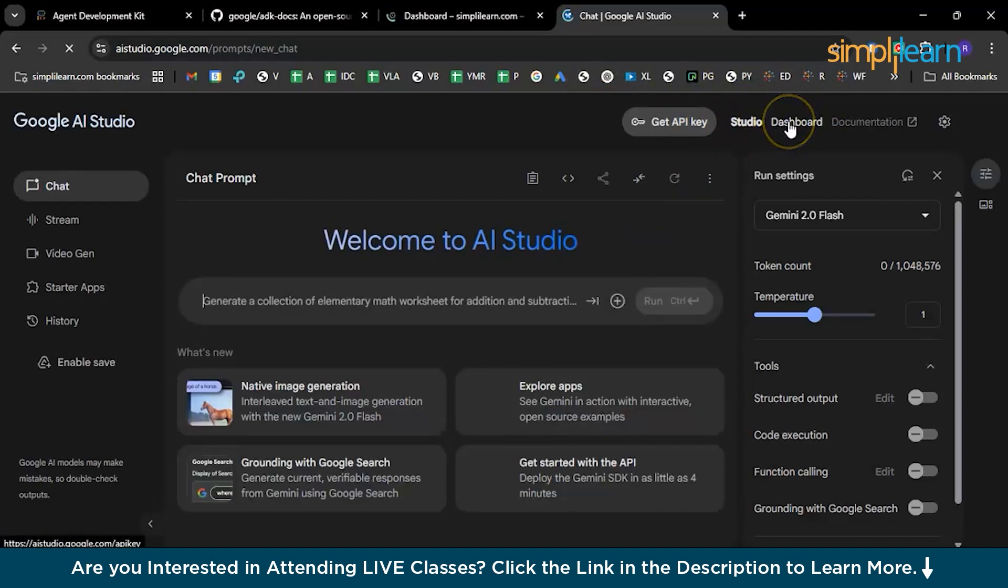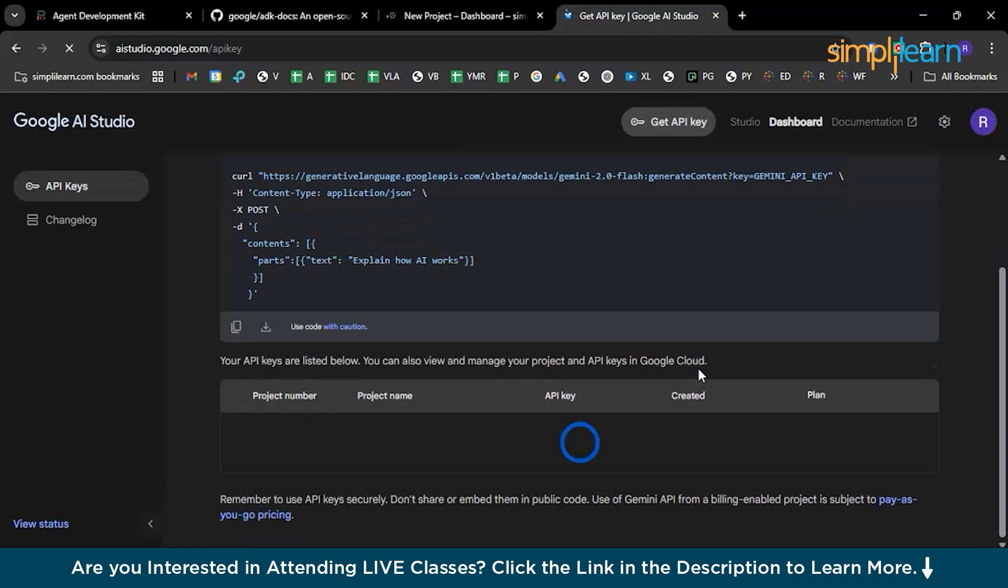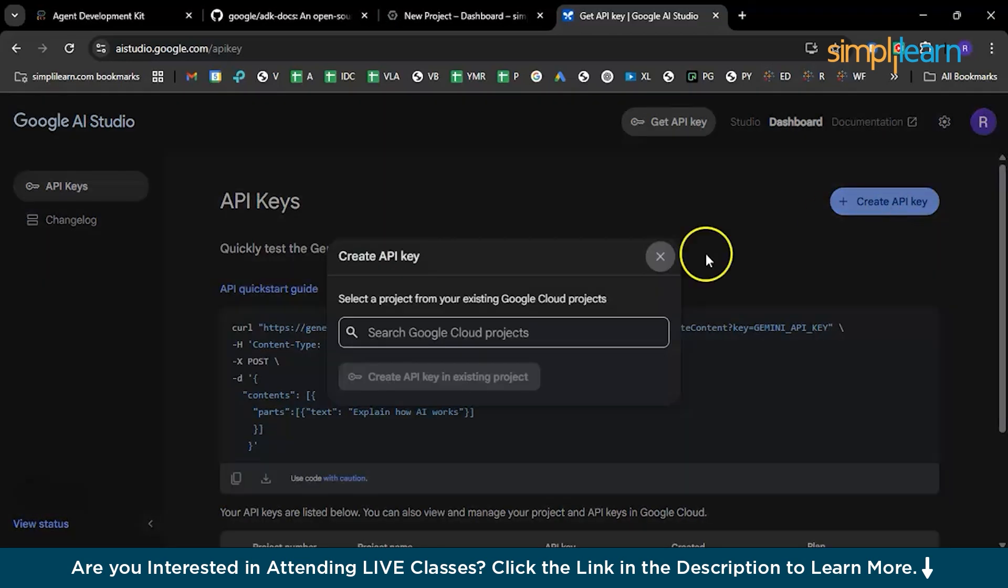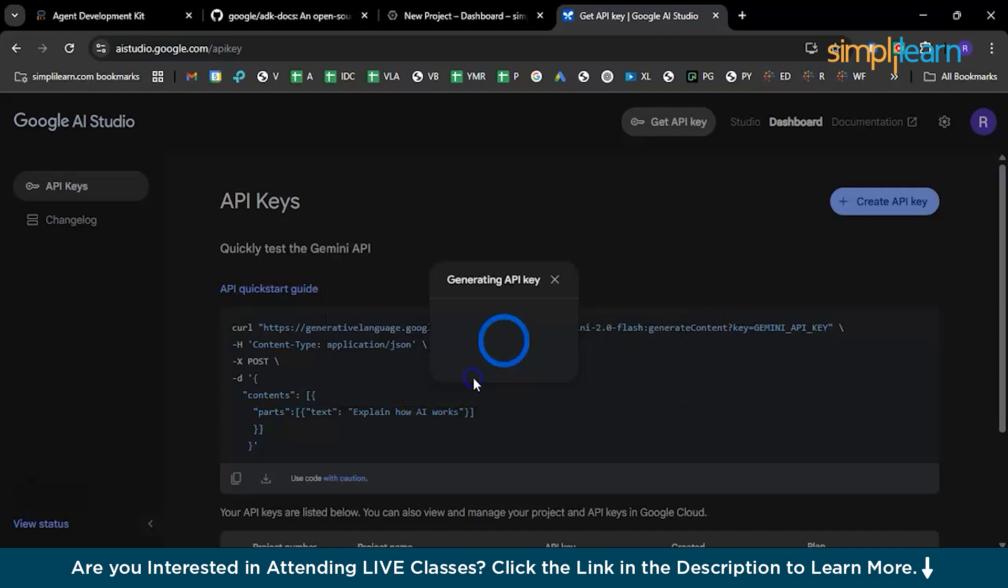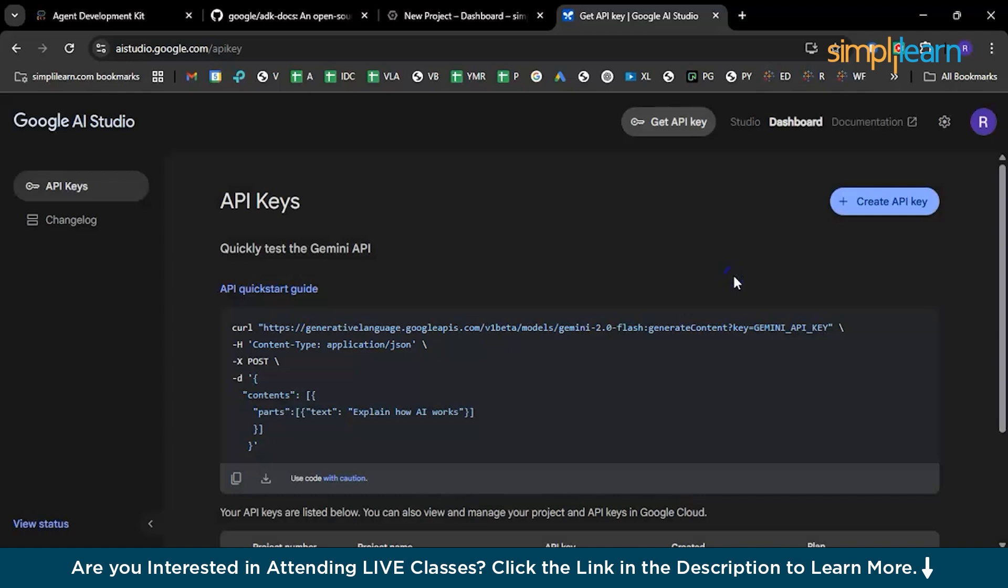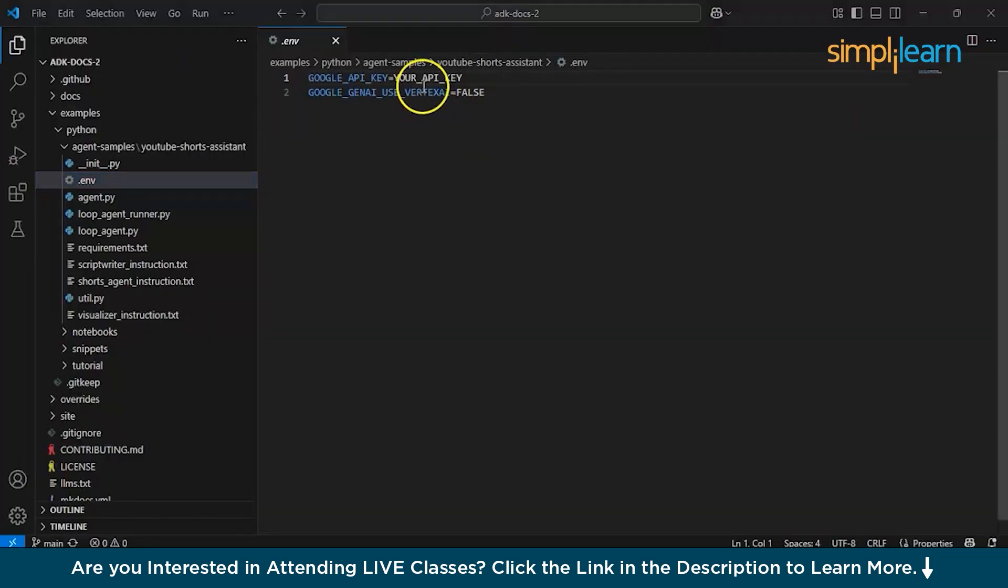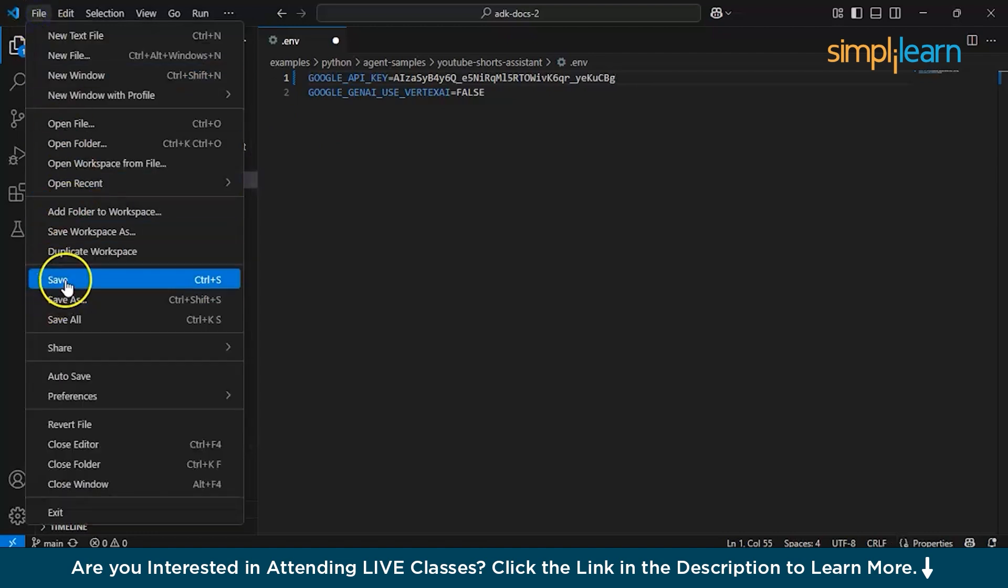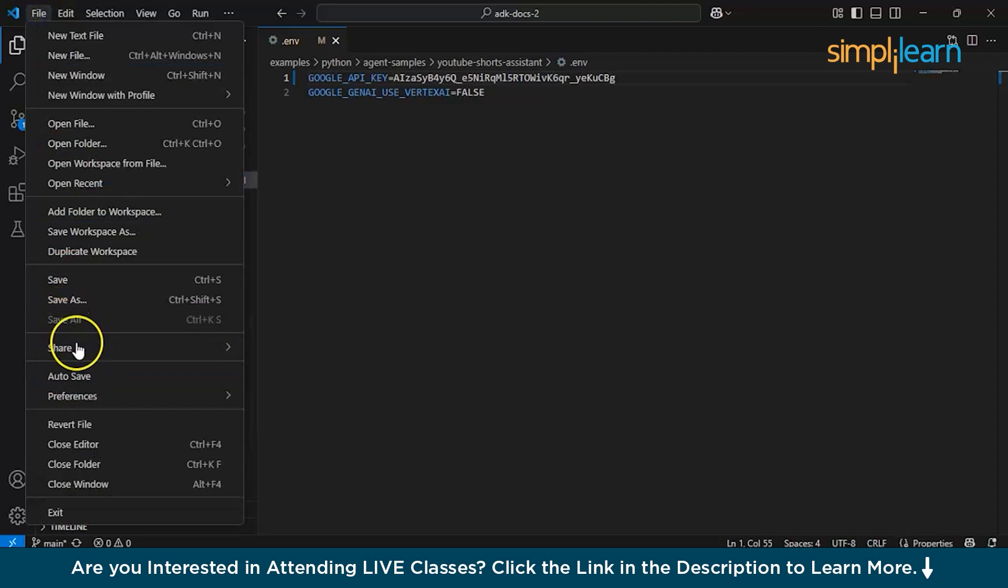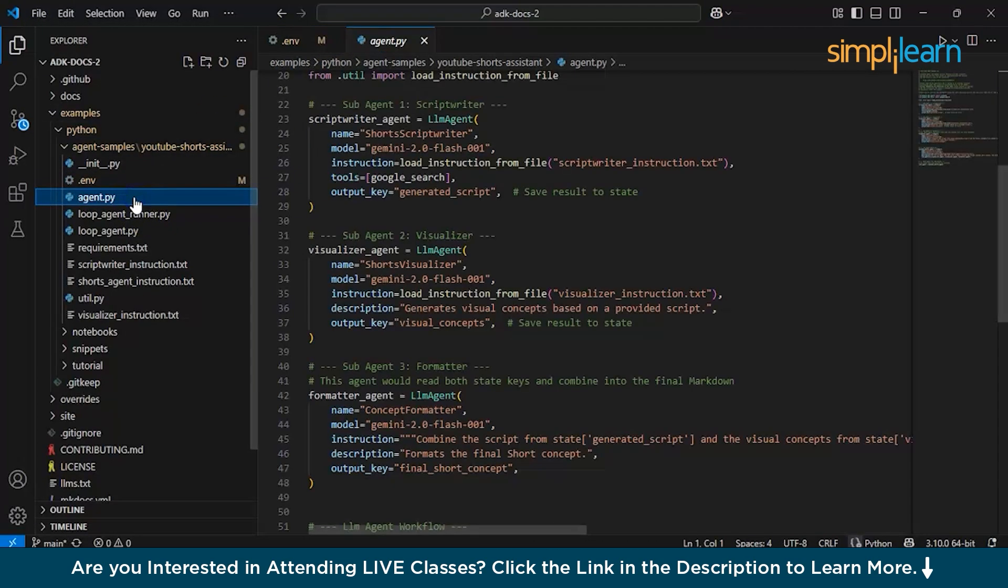Here you need to go back to dashboard once again, and here you can create the API key. Click on Create API Key. It will ask which project should I select. Just select the project that you're currently working on, which is Google ADK Tutorial, and create the API key in the existing project. Just copy the key, close this, and now go back to the project. The place where it is mentioned as your API key is the place where you paste your API key. Once you place it, you are good to go. Make sure that you save your file first. You can choose the option Save All.